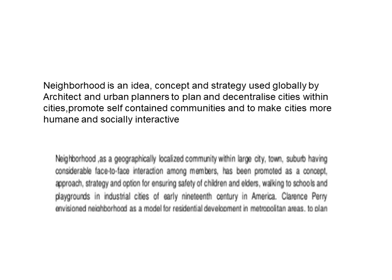Neighborhood is an idea, concept, and strategy used globally by architects and urban planners to plan and decentralize cities within cities, promote self-contained communities, and make cities more human and socially interactive. Neighborhood is also a geographically localized community within a large town or city, having considerable face-to-face interaction among members. It has been promoted as a concept, approach, strategy, and option for ensuring safety of children and elders walking to school and playgrounds in industrial cities of the early 19th century in America.